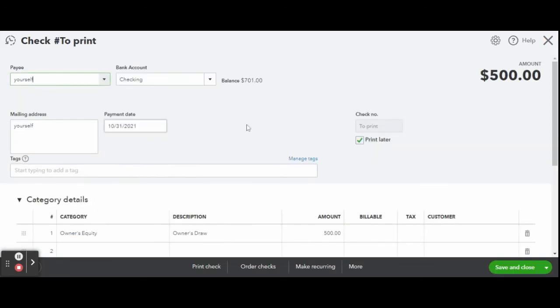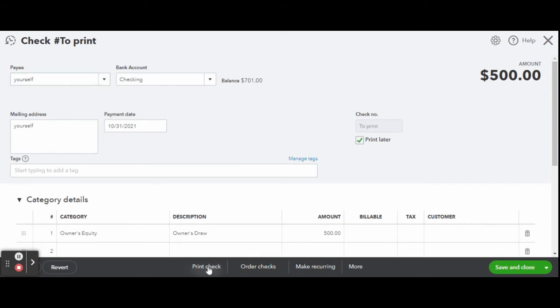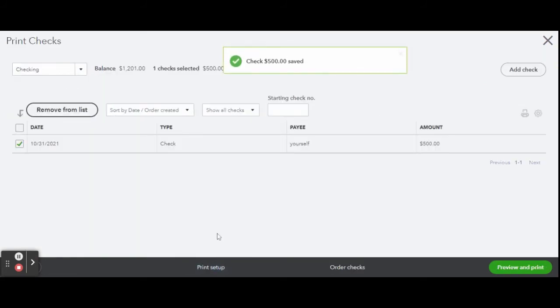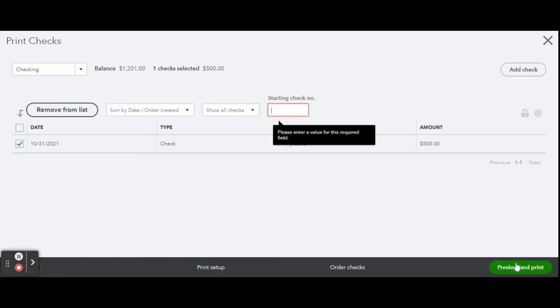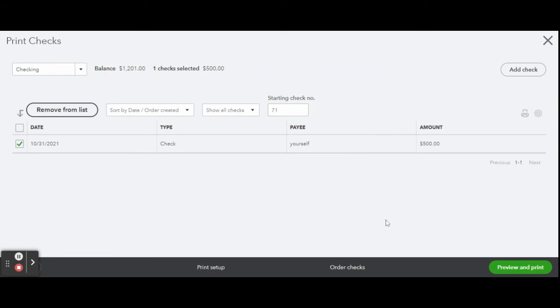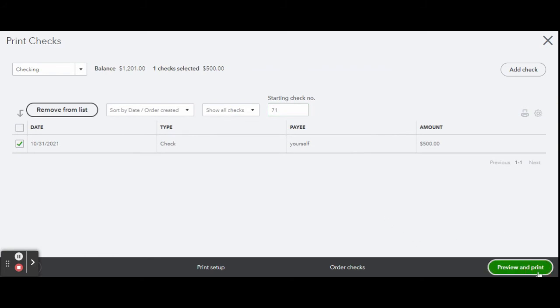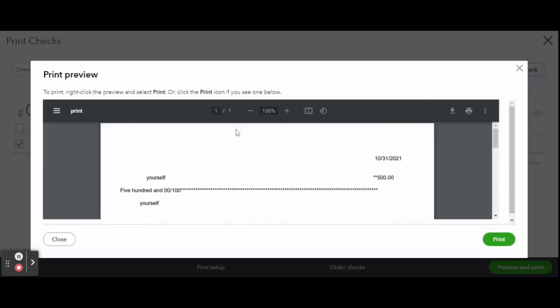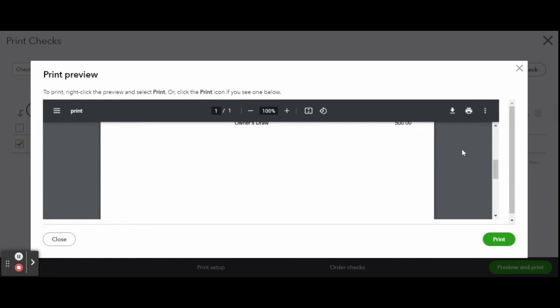Now select the check you wish to print. In our case, there is only one to choose from. Reconfirm the details, type in the check number, and click the green Preview and Print button. Here the Print Preview window pops up. Review and click the green Print button if everything looks correct.